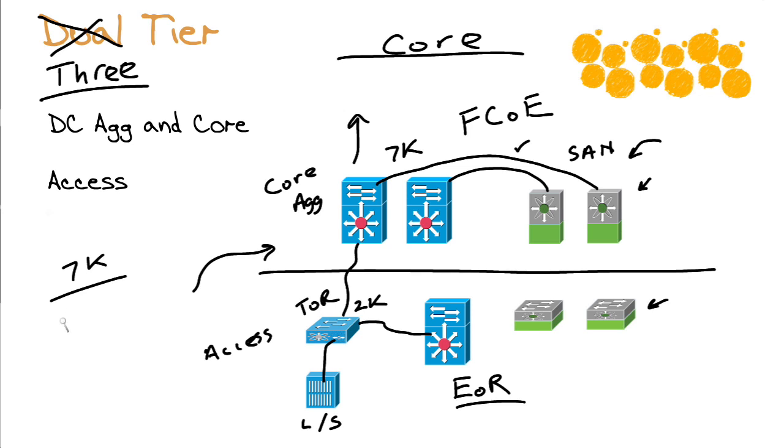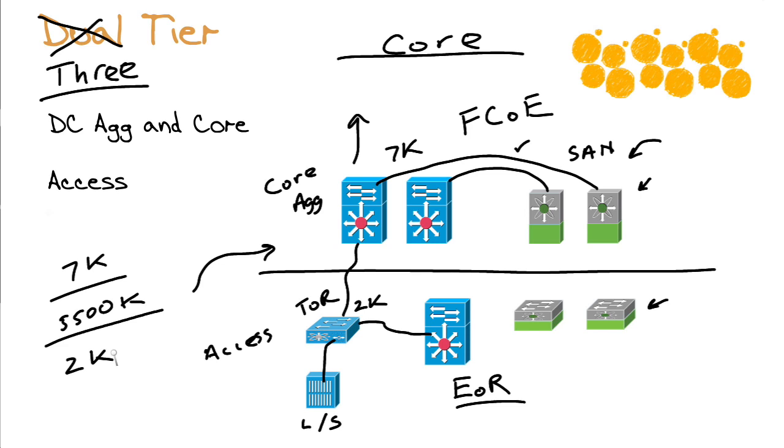Probably 5500s in the aggregation, and then classically the 2K Nexus devices in the access layer. But again, there are plenty of variations.